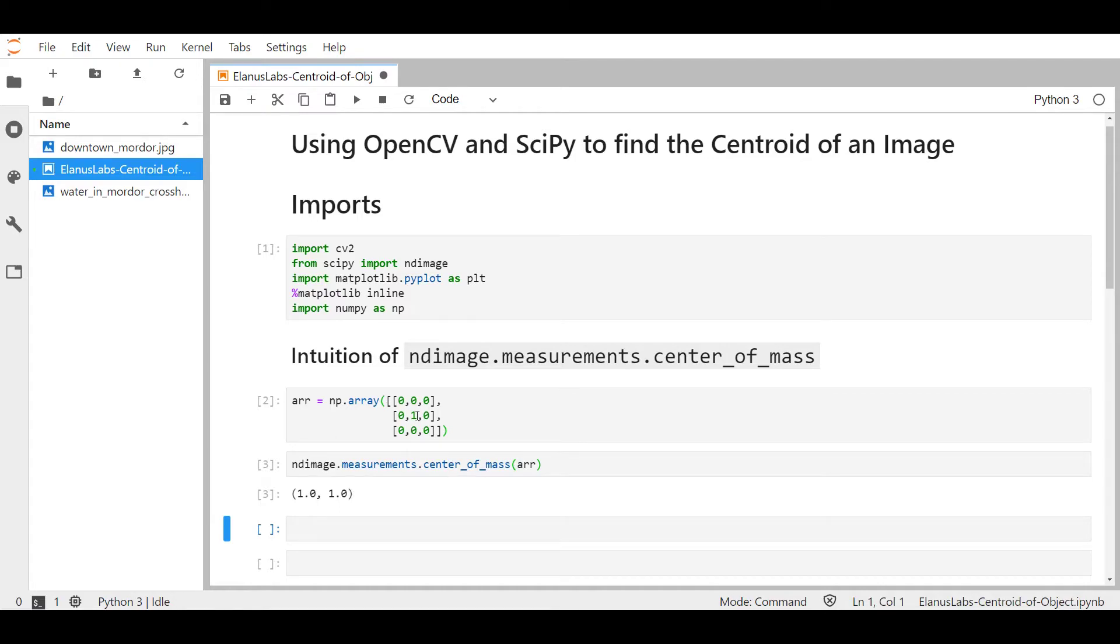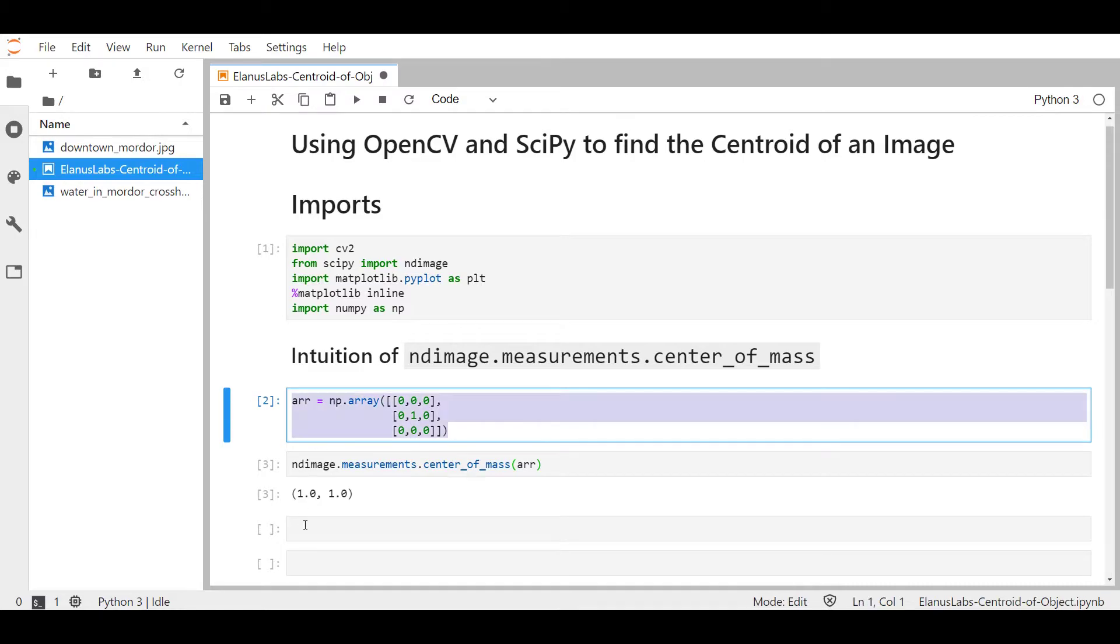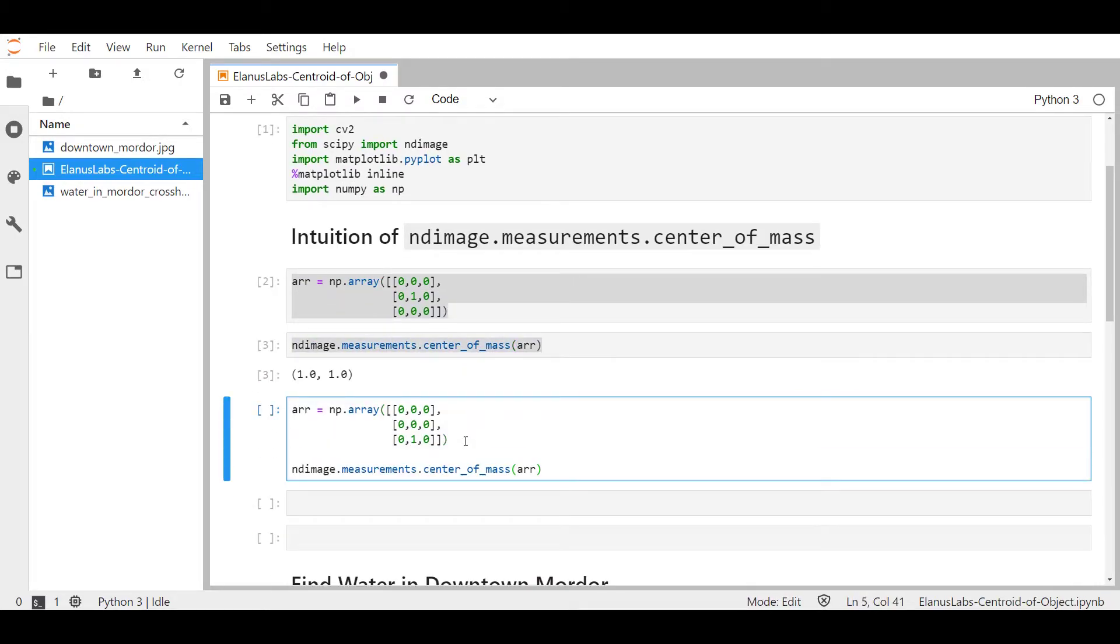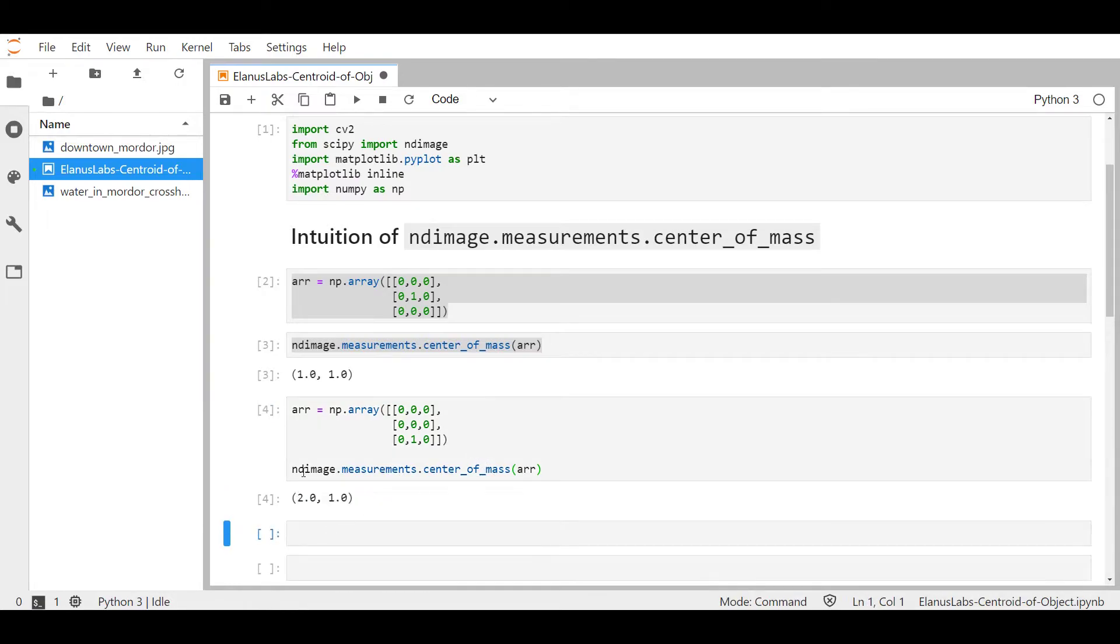Let's tweak this array by moving this one down over here. Now I expect the center of mass to be in row two column one. Let's see if center_of_mass gives us that expected answer. Okay, it's operating as expected.